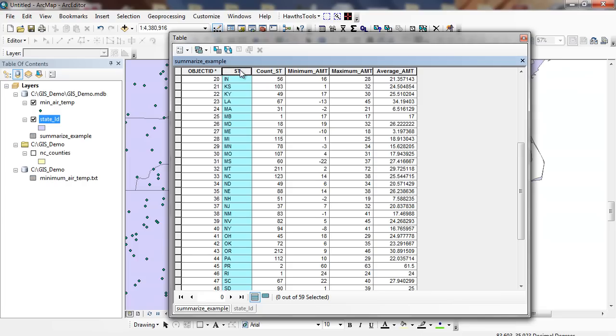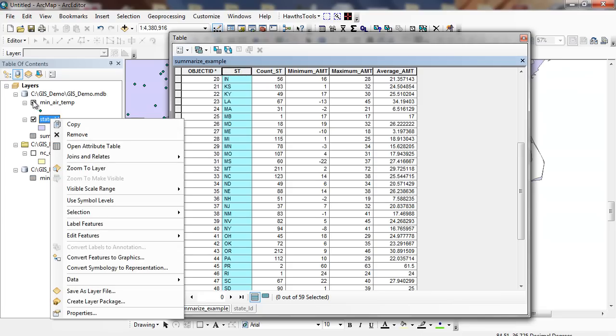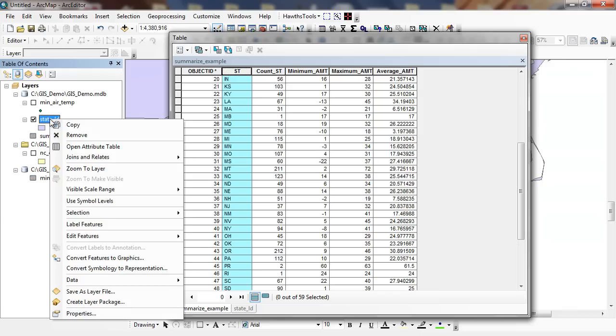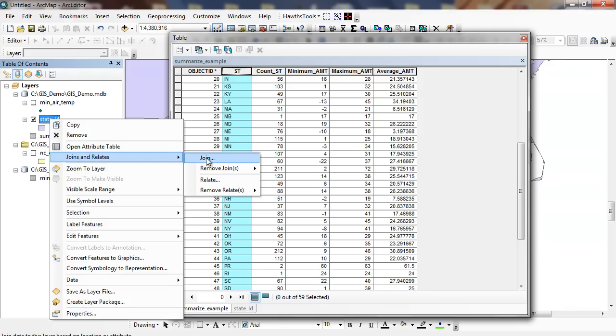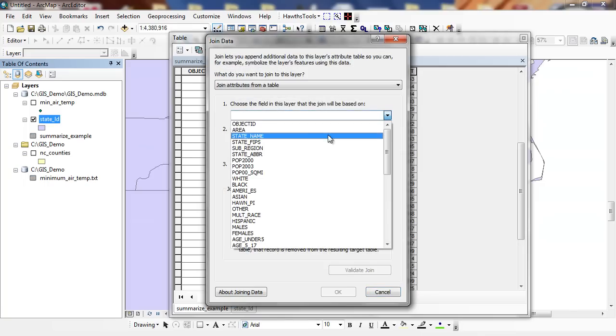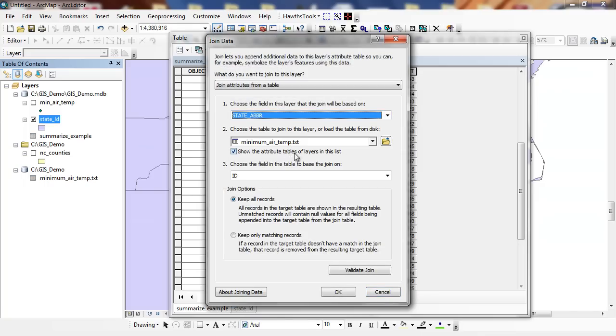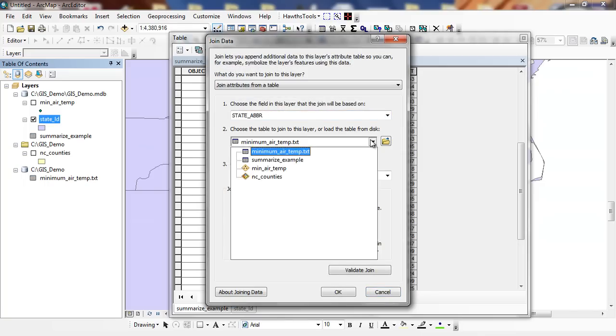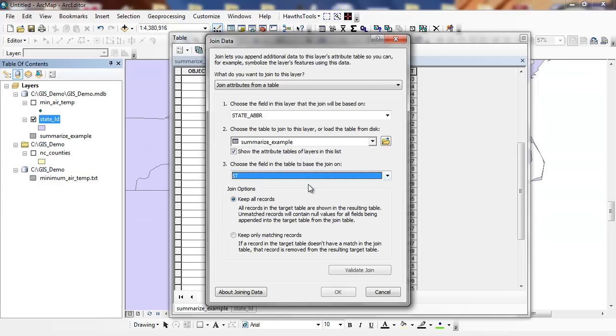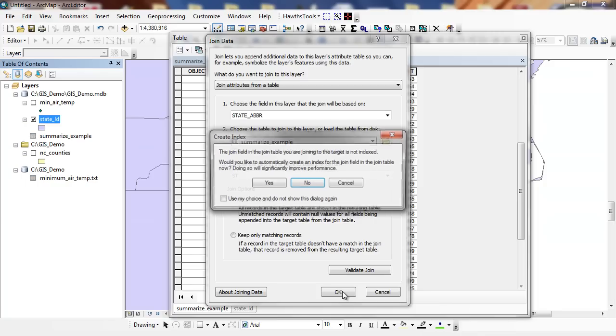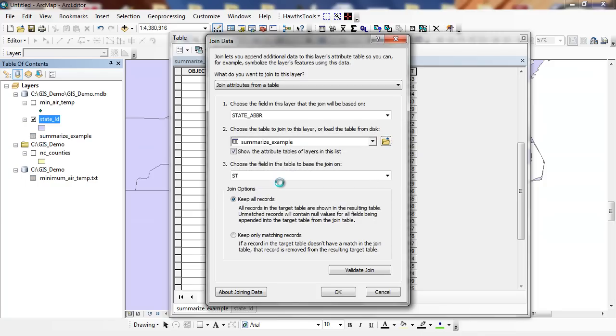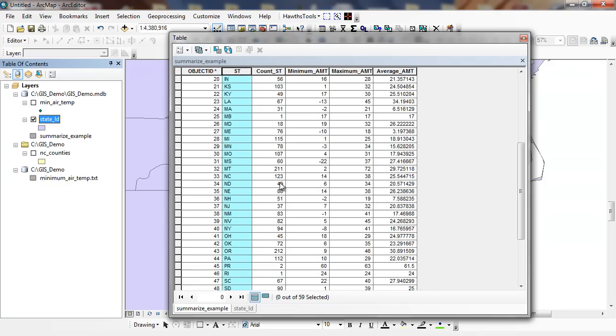Now I can go through and run a join. I can run a join and relate. And I want to join my state abbreviation. This is my summarized example. And I want to join it to my state. And I'm going to keep all records. Do I want to run this? Yes.